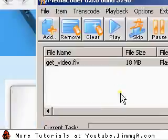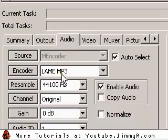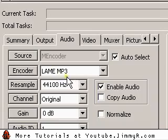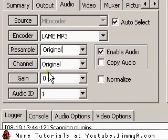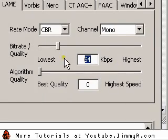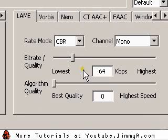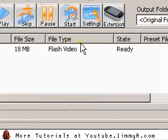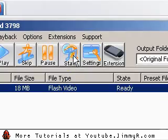For the audio, I select lame MP3. You can select sample rate as original and set it as 64 kbps CBR, which is the easiest to edit. Once you've finished setting it up, you can just click start and it will start transcoding the video.